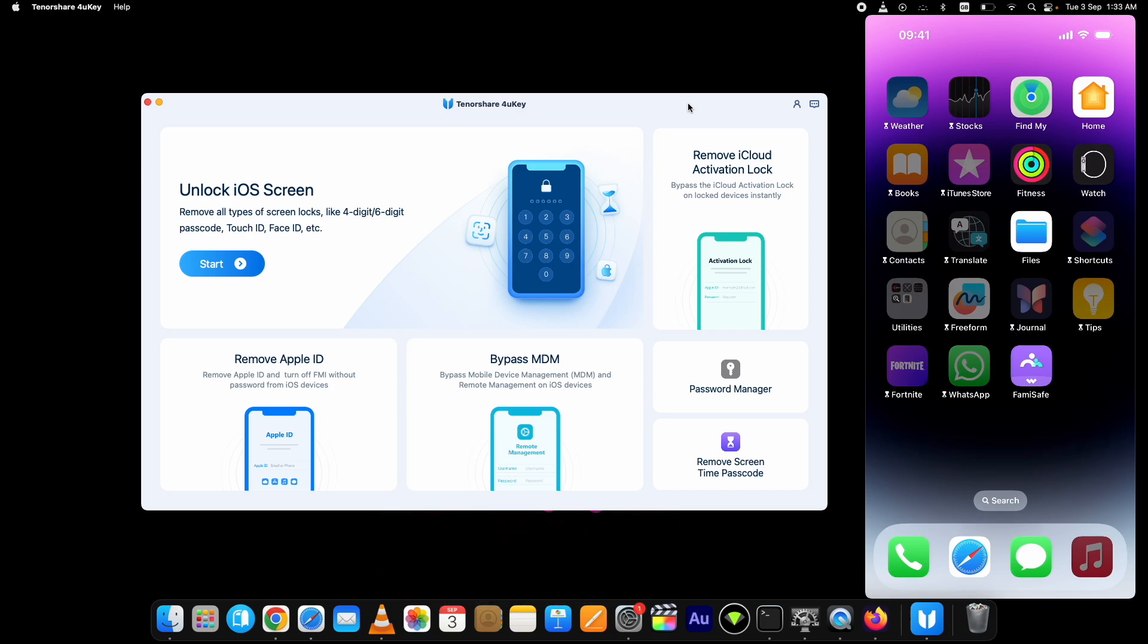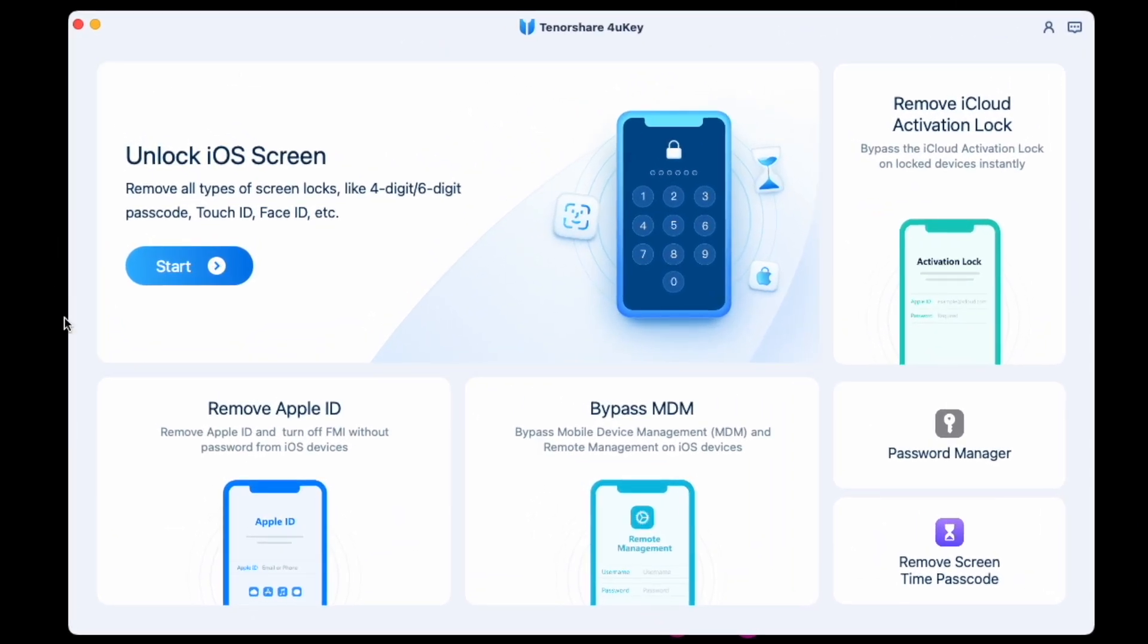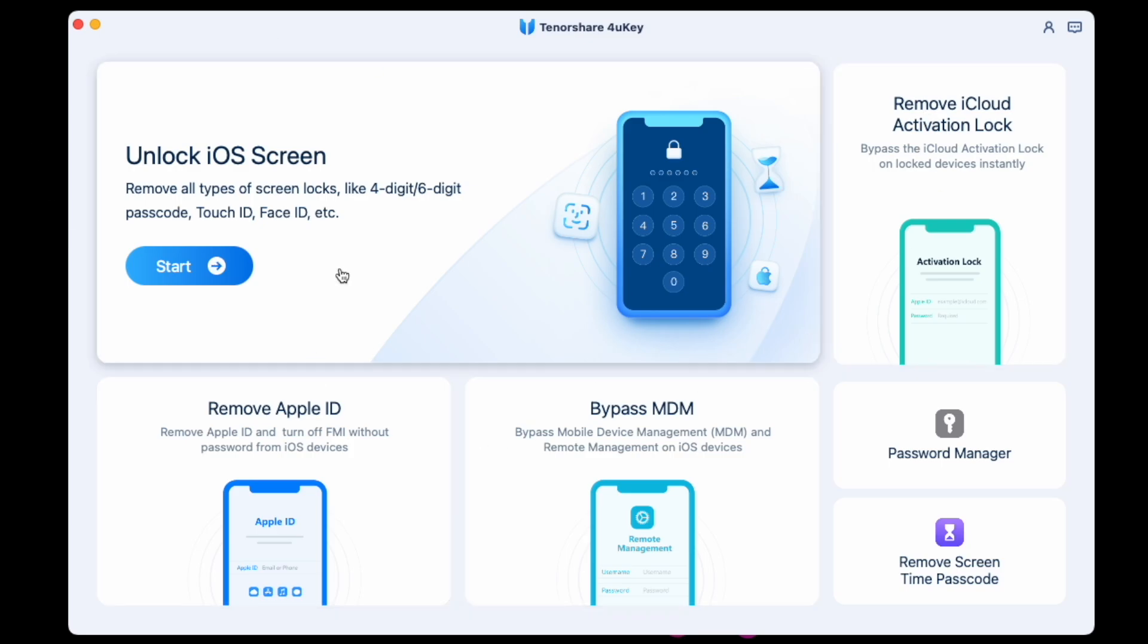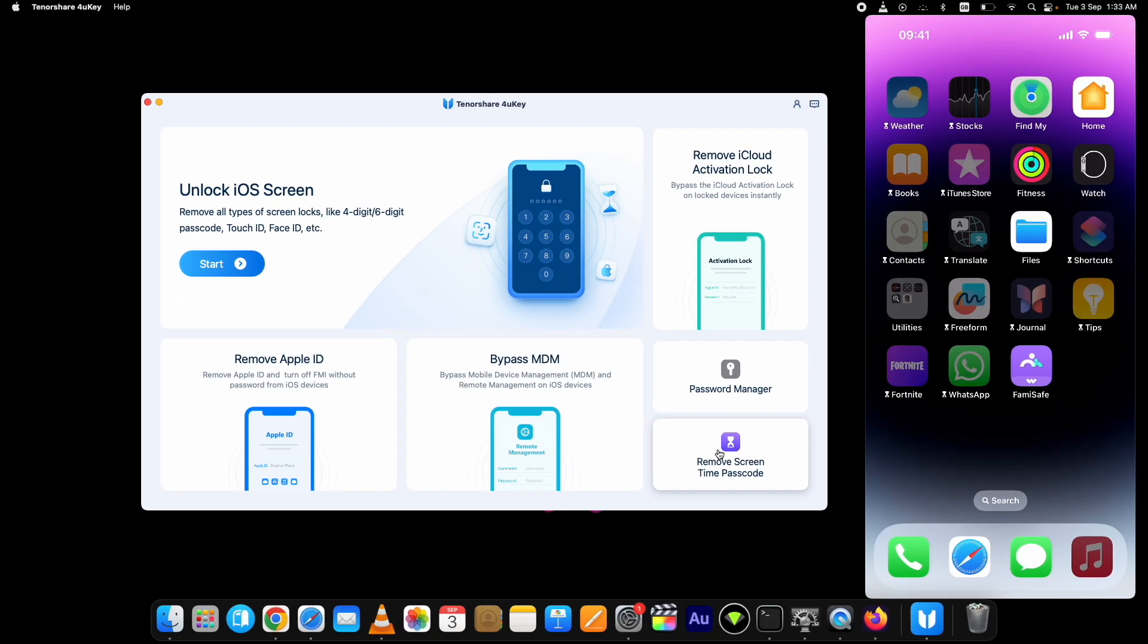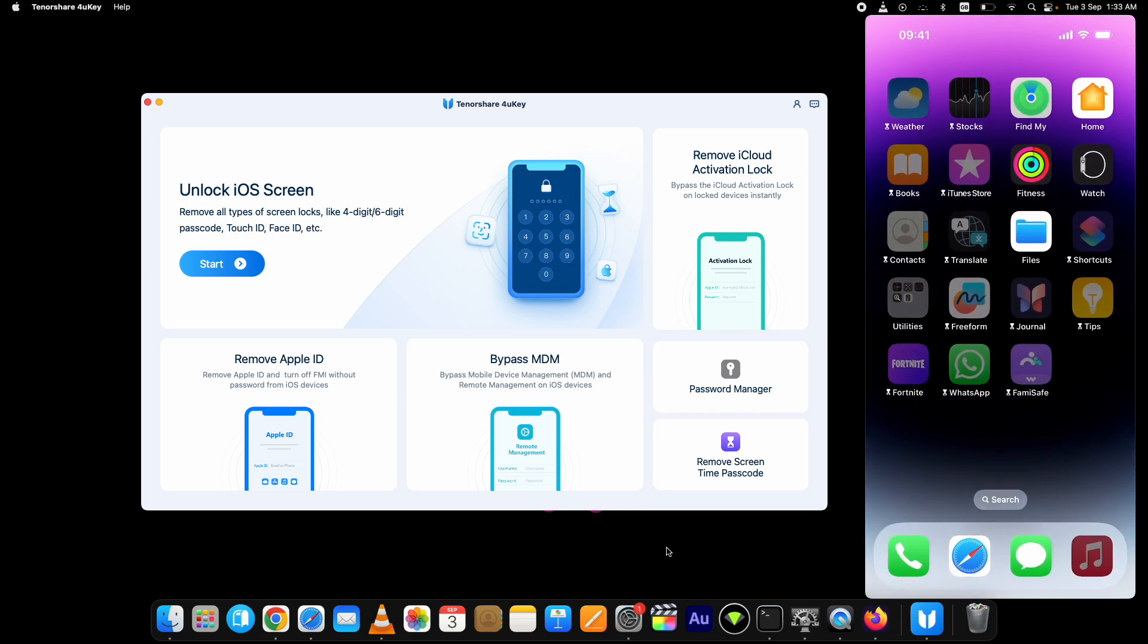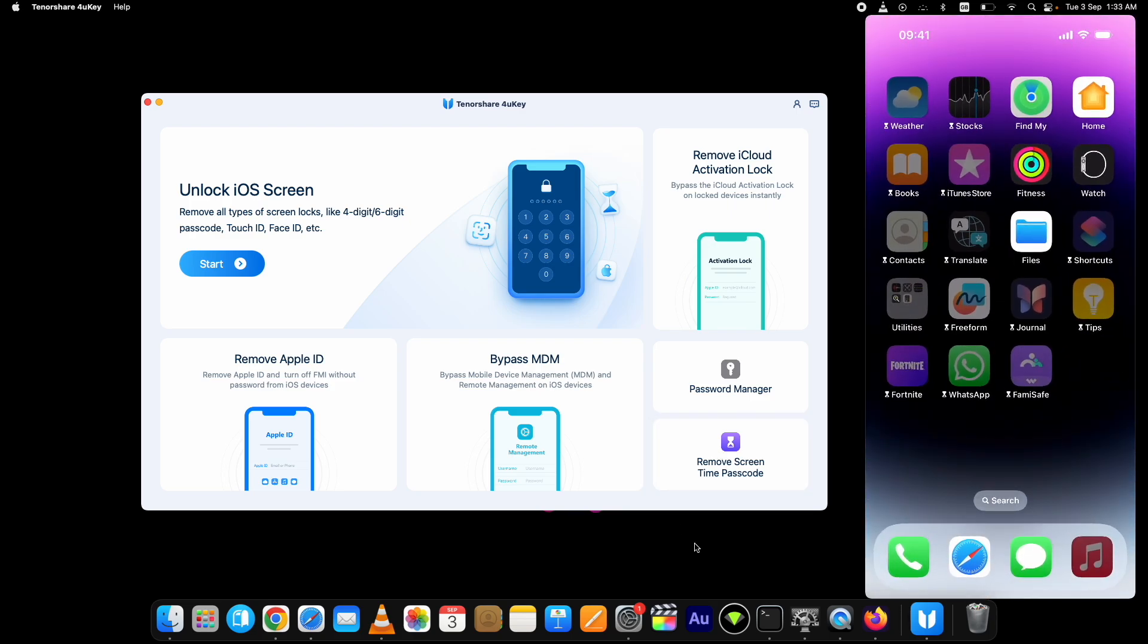Apart from unlocking passcodes it has a lot more it can do. As you can see here. For this video I am showing you the passcode part. Now first connect your device to the computer and trust the connection from your device. Then click on this remove screen time passcode option.